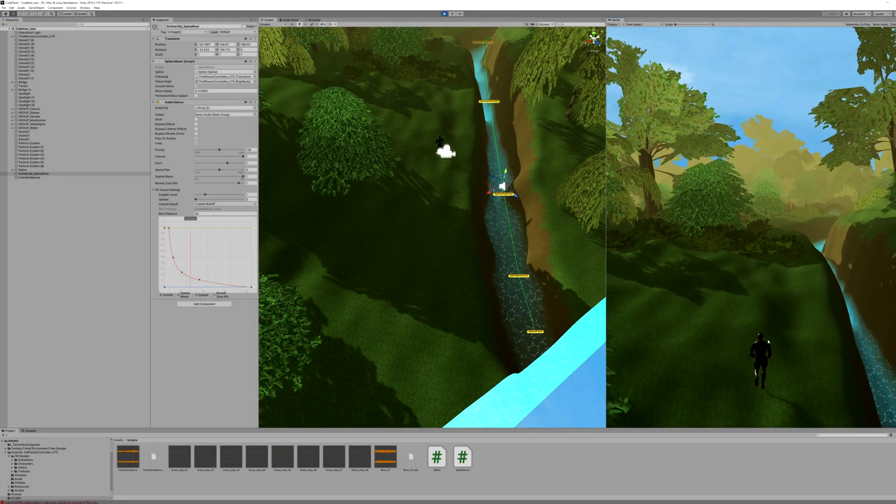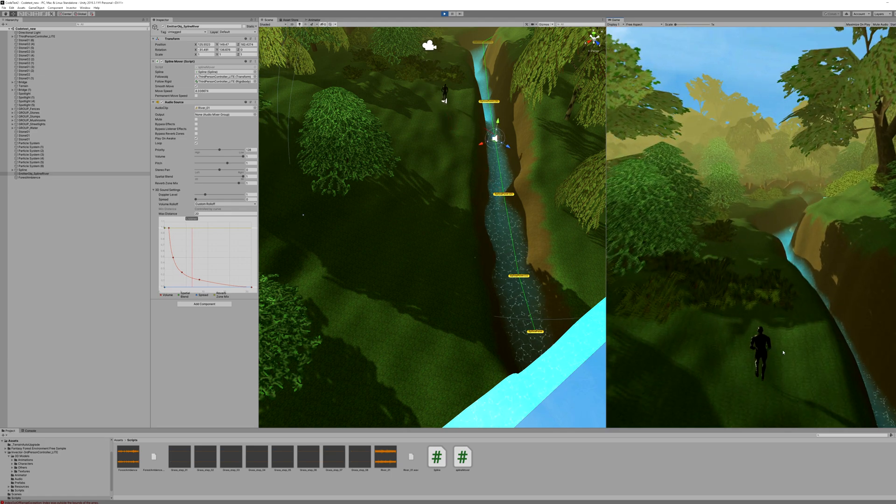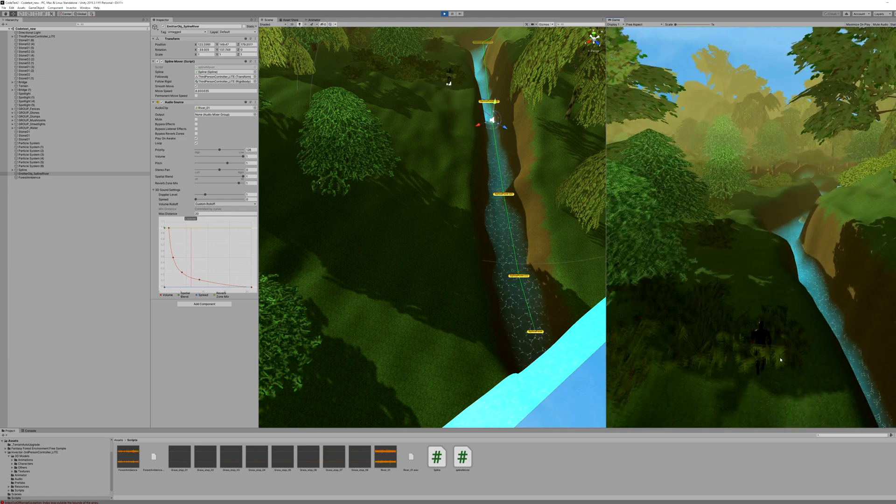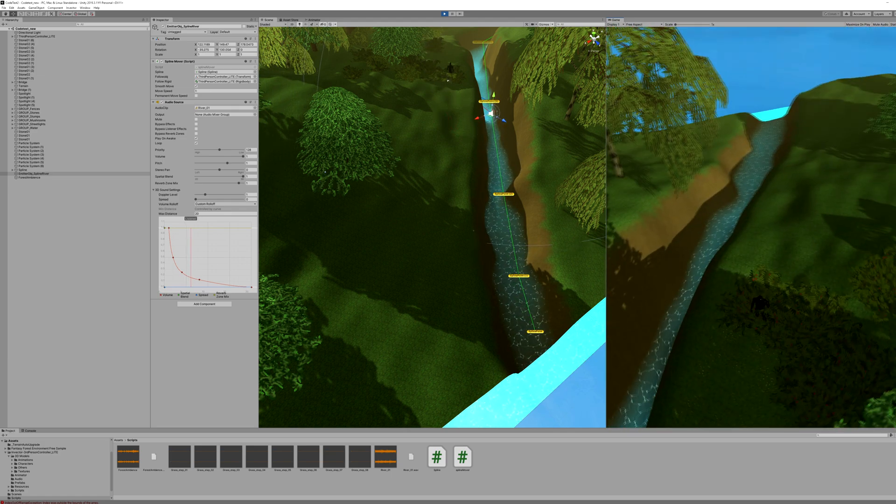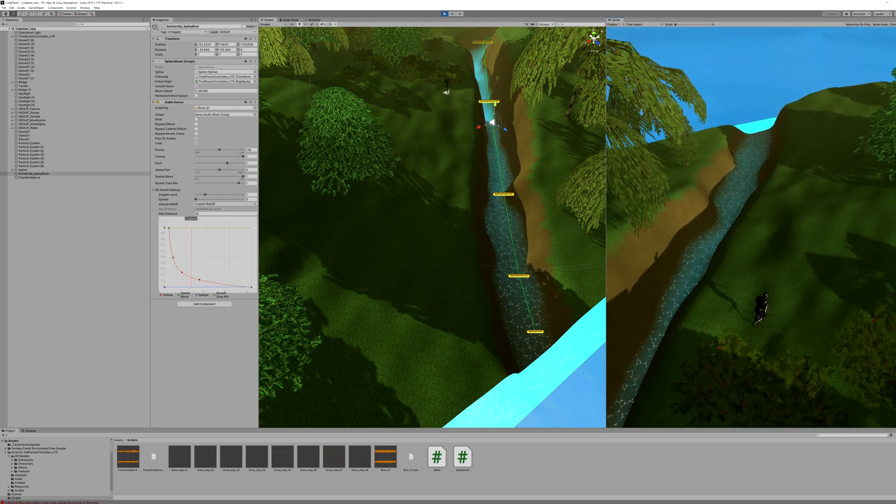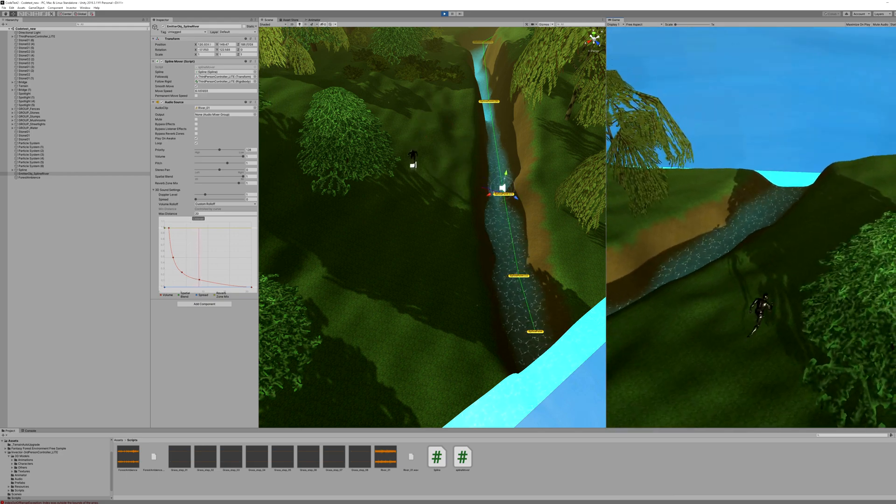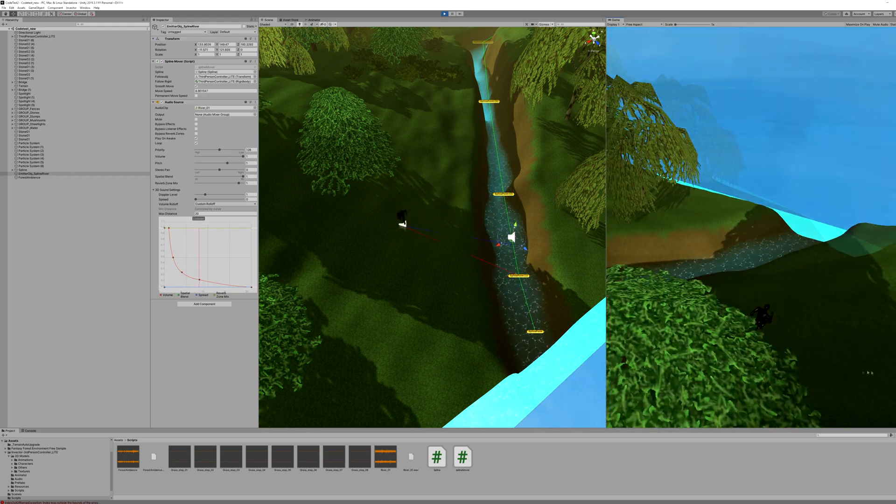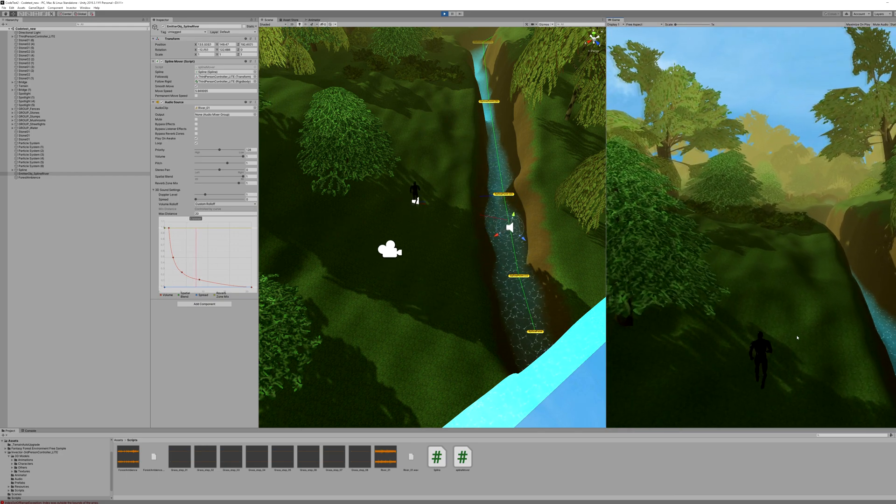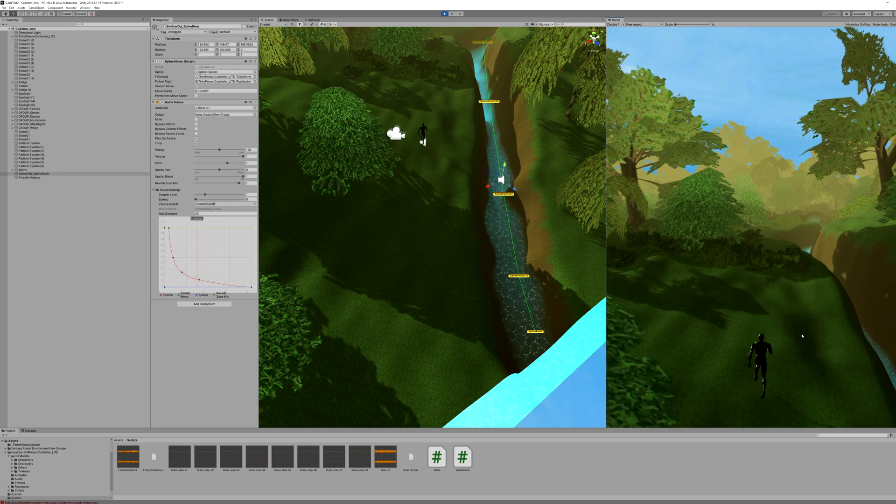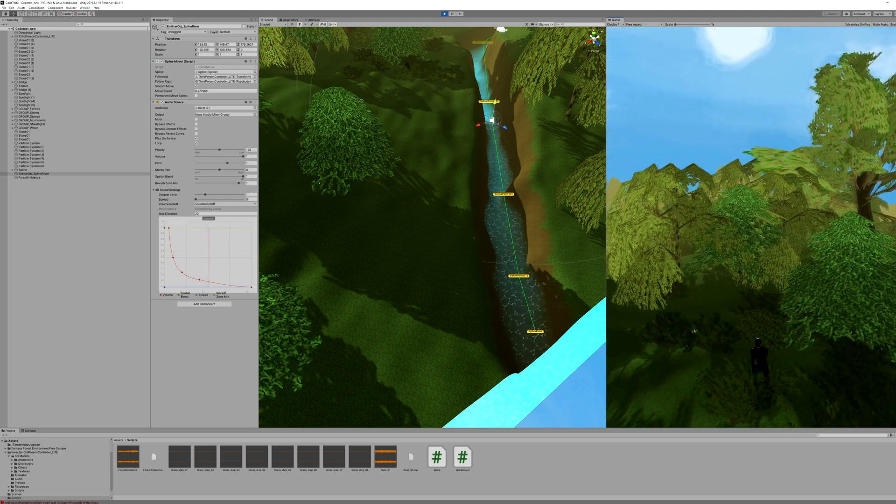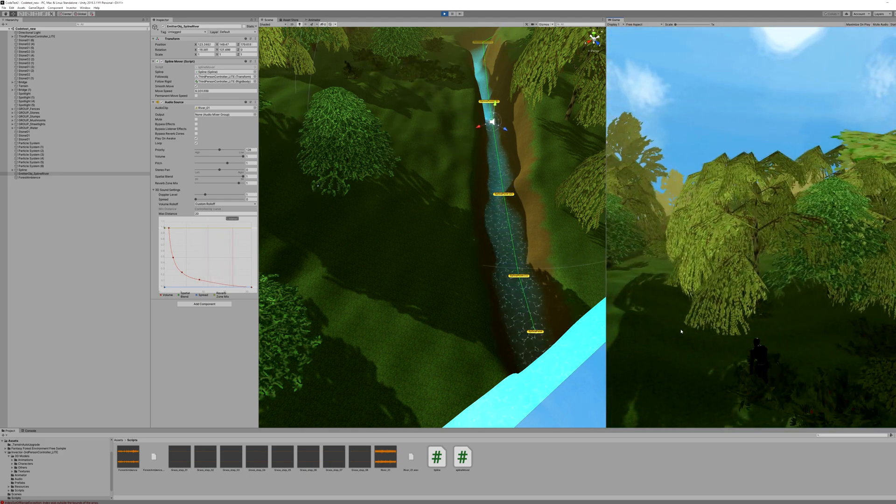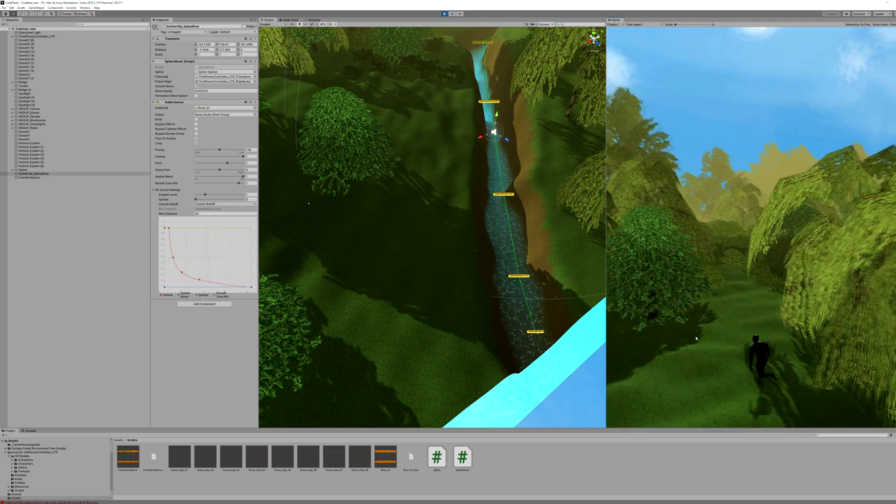The previous soundless world that we had in the first video will end up sounding something like this. A basic level with footsteps and overall forest bed sound with a river that follows the player around.